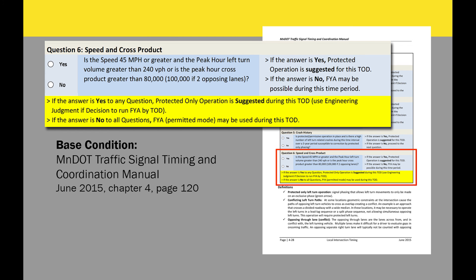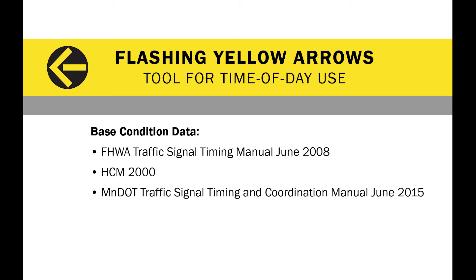If you decide to choose a higher base condition, it means you're taking a higher risk because your relative risk is going to be lower. Further research needs to be completed to determine the appropriate values for the base condition. It's important to balance the safety and efficiency of your intersection by using engineering judgment when selecting your base condition.